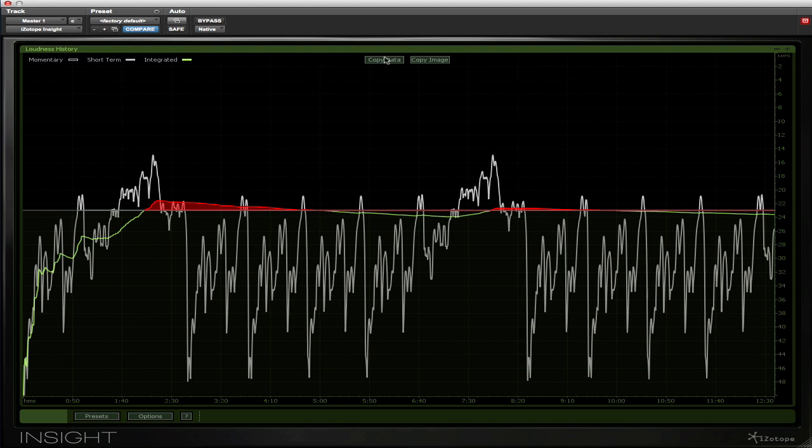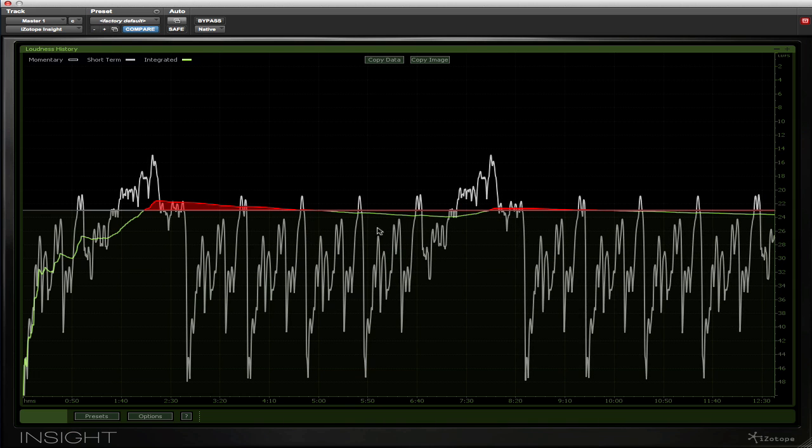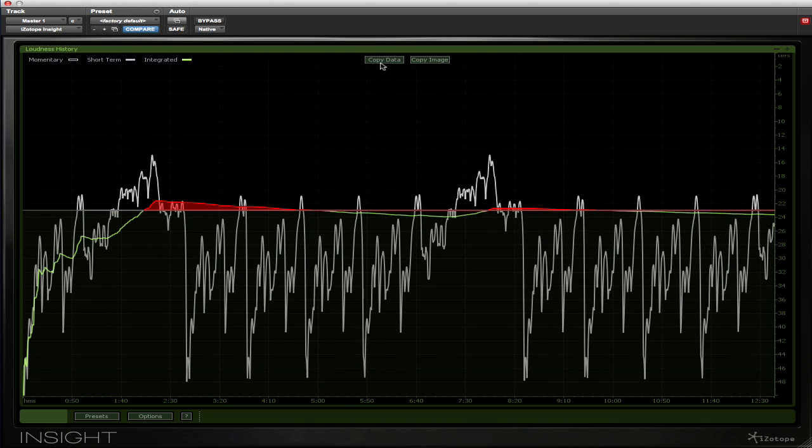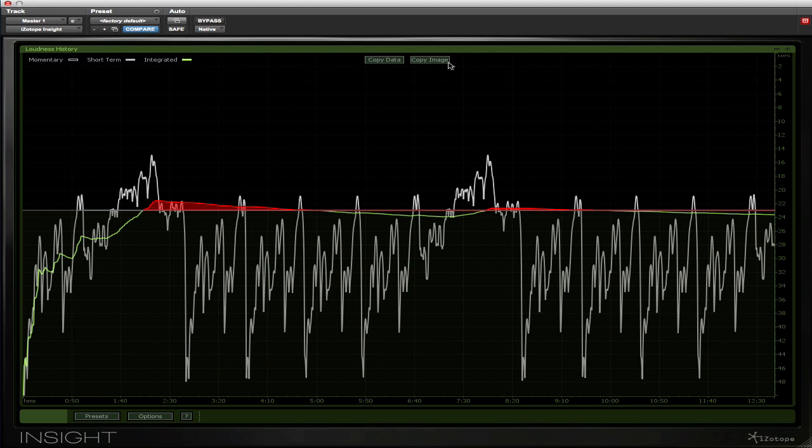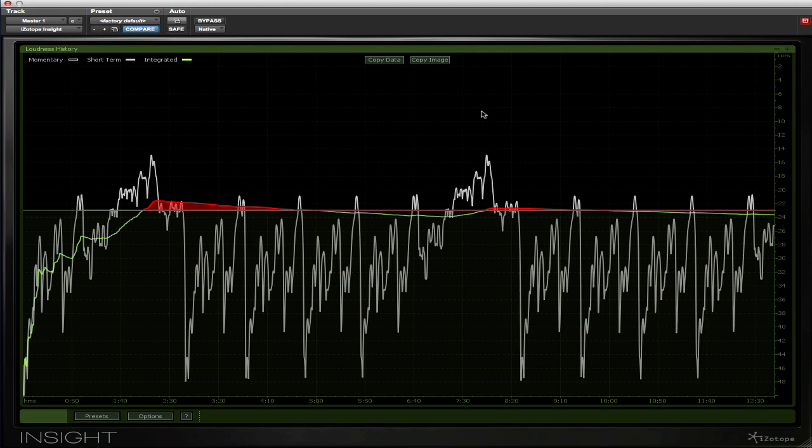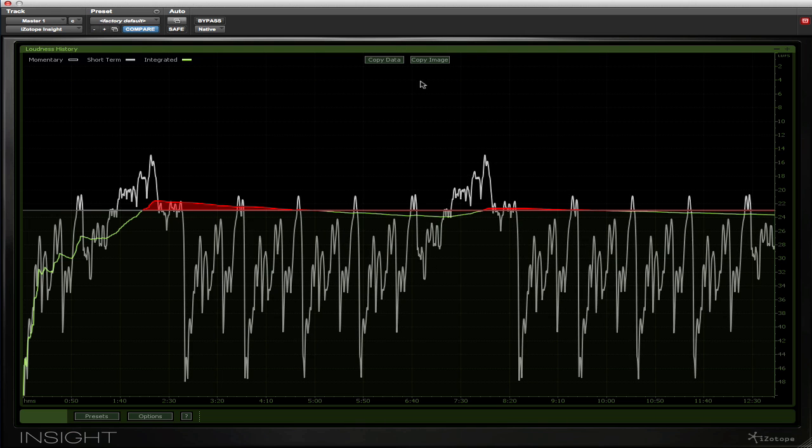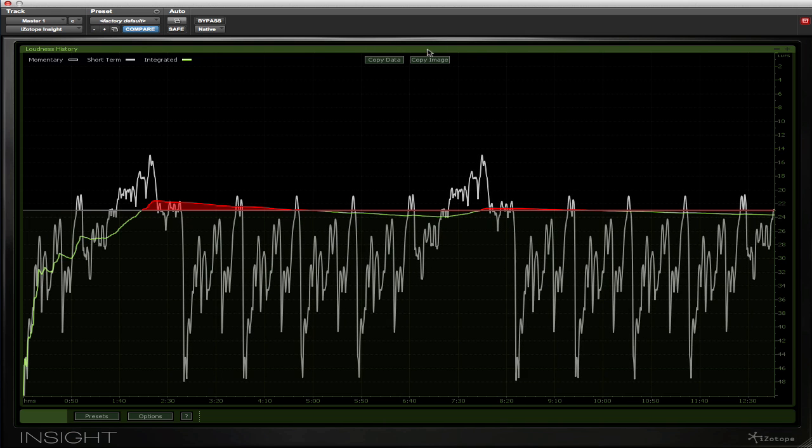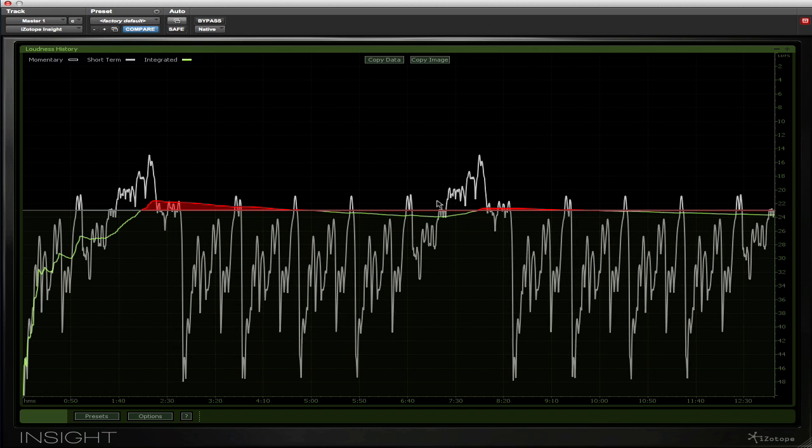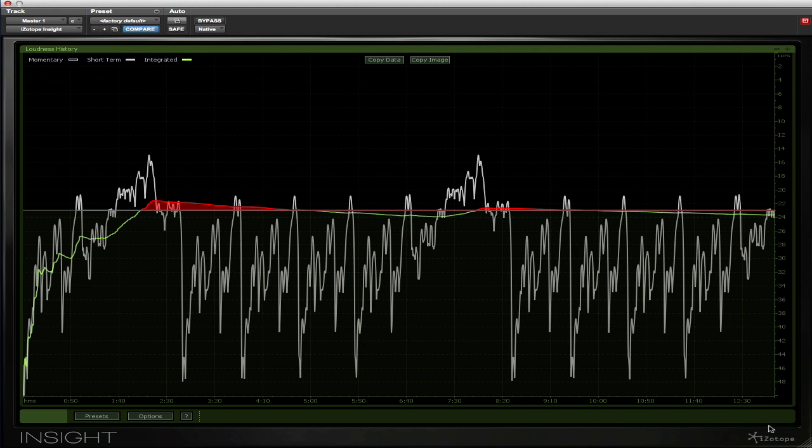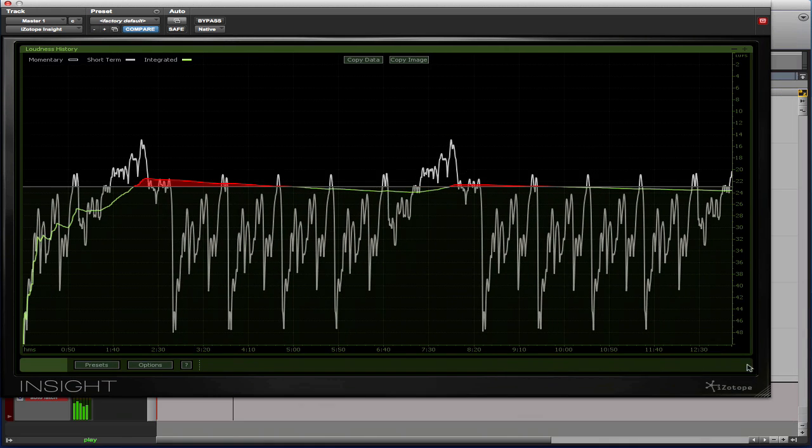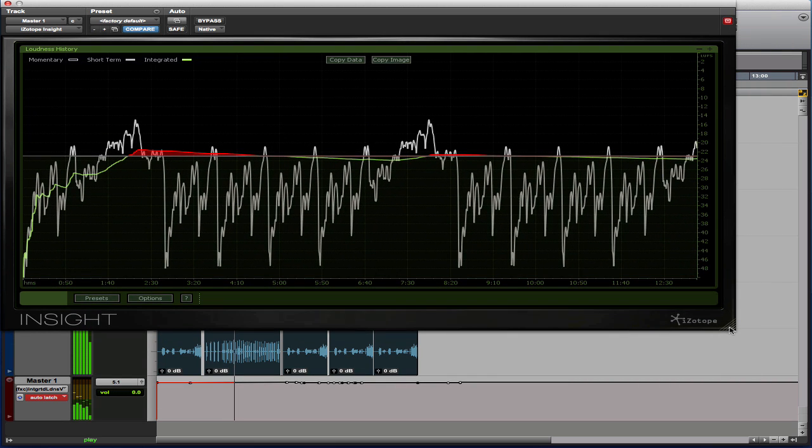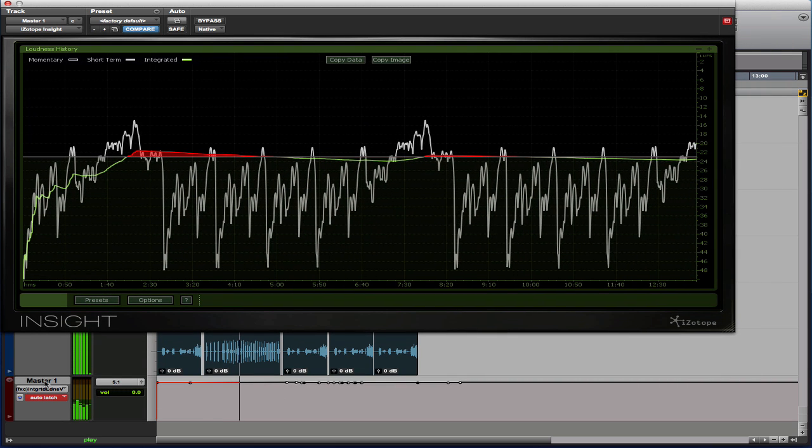There's a conventional copy data function so you can export the loudness history as a CSV file and bring that into a spreadsheet. You can also click this button and produce a snapshot of the screen. Both of these help prove compliance within the broadcast production chain, but there's an extra additional feature that is unique to Insight.